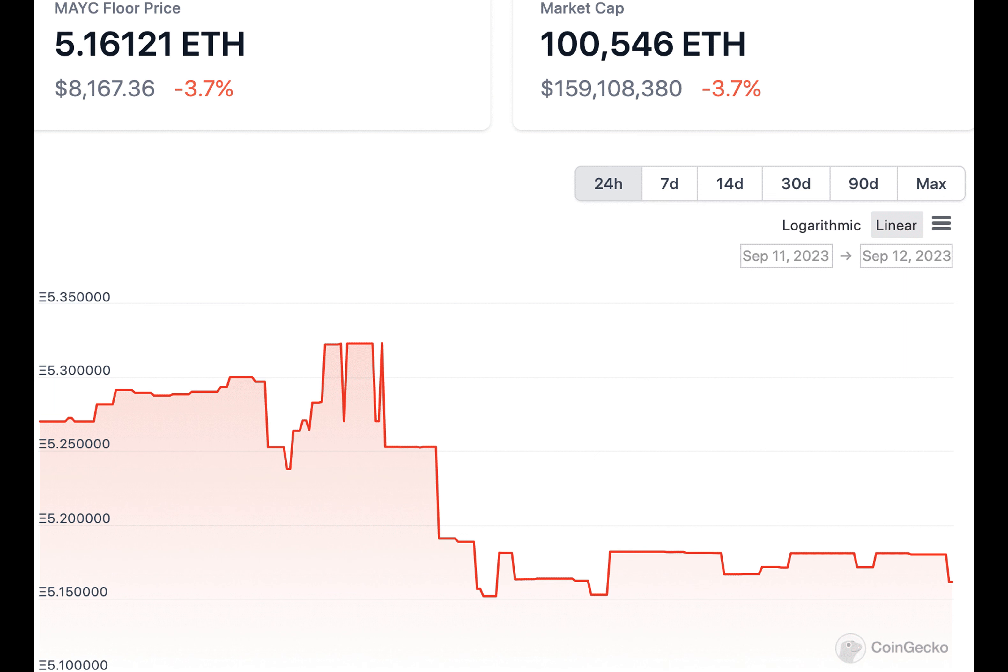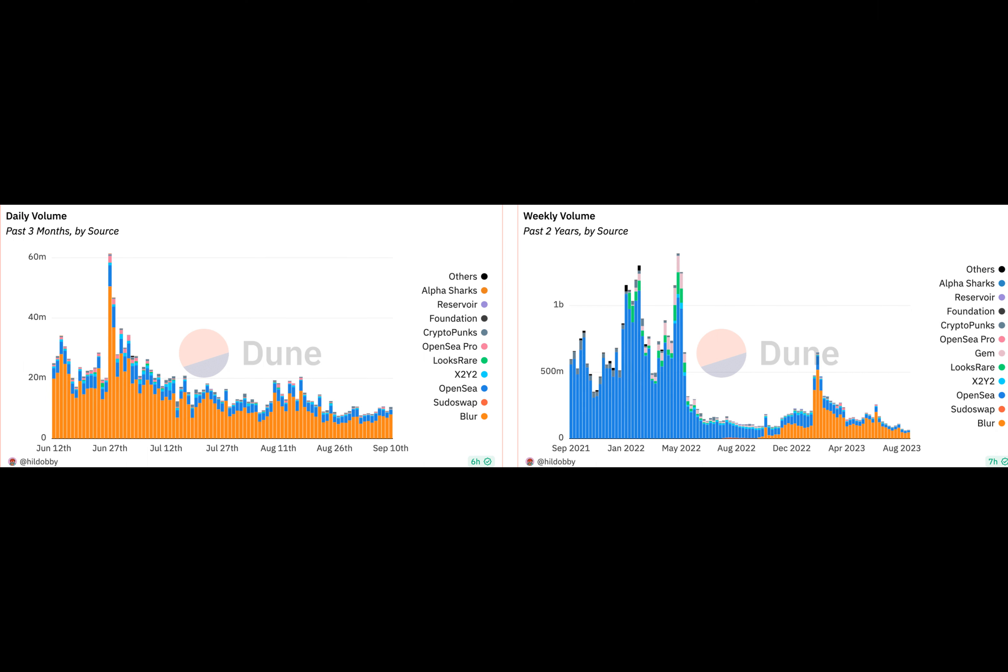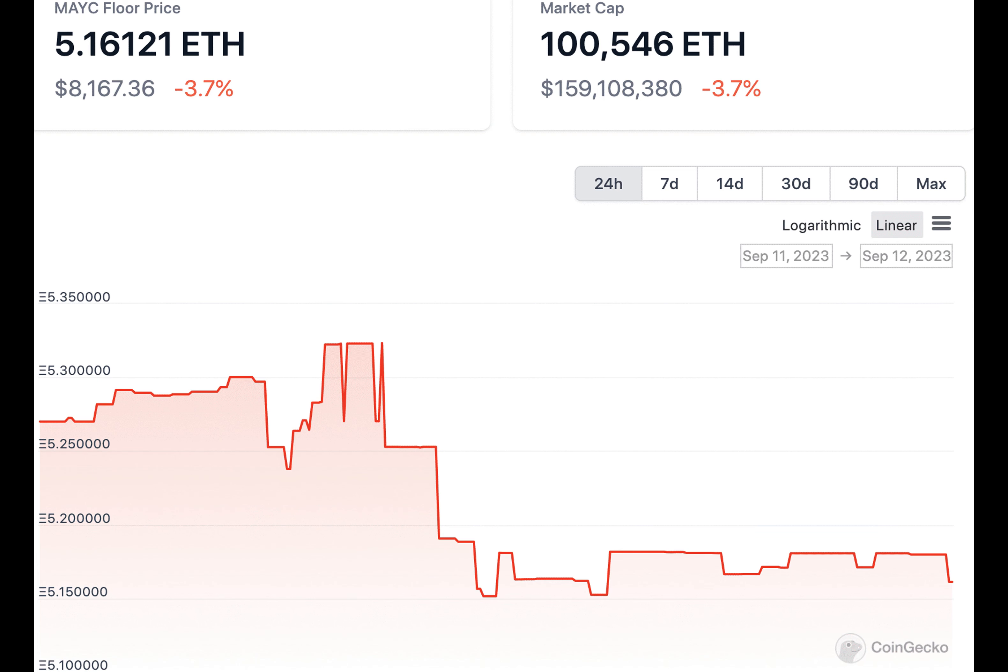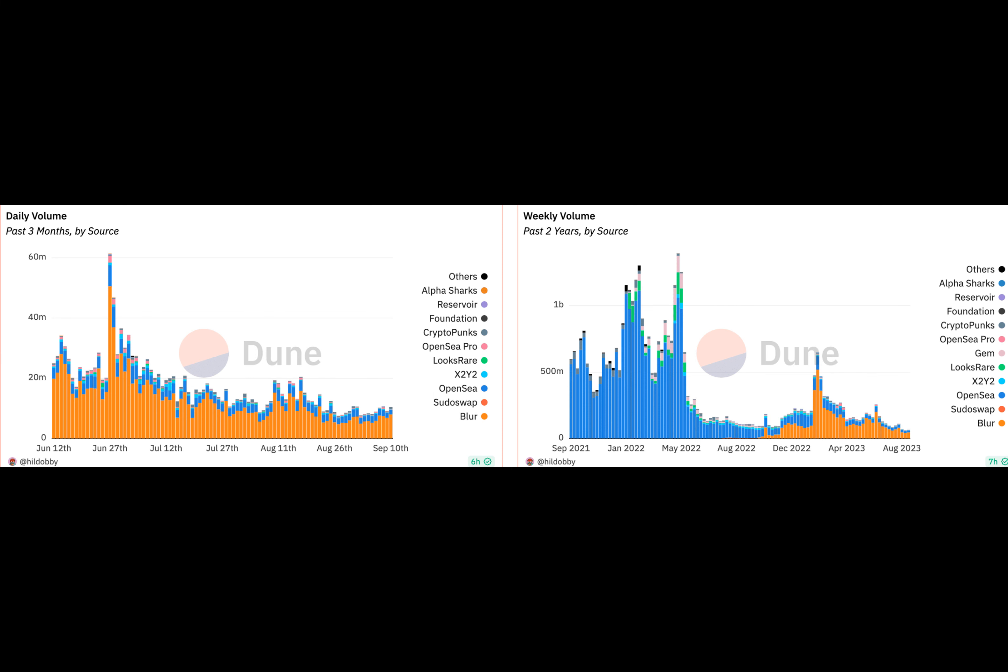The overall state of the NFT sector and activity on exchanges wasn't looking any good either. According to Dune Analytics, the daily volume across various exchanges such as OpenSea and Blur fell drastically. Coming to other NFT collections, blue-chip NFTs saw their floor prices fall by 7.4% and 3.7% respectively in the last 24 hours.